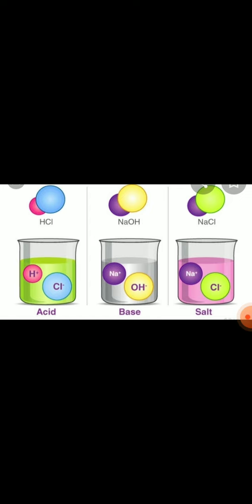Let us recall taste of some of these edible substances. So, some of these substances taste sour, some taste bitter, some taste sweet and some taste salty.